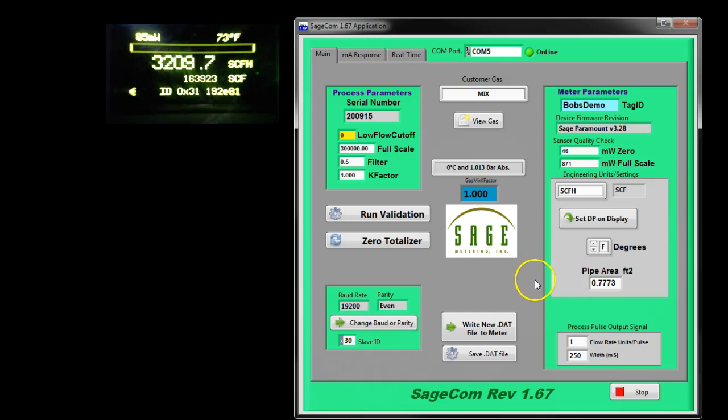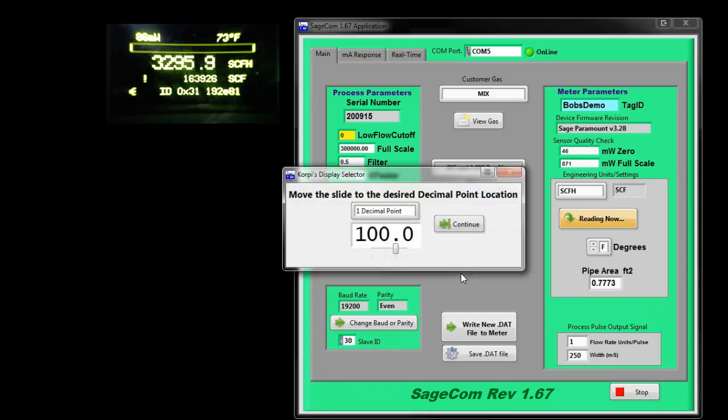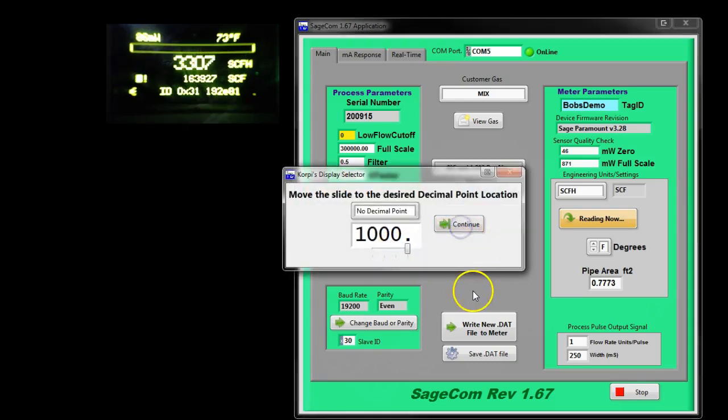Now maybe you want to get rid of the decimal point, so click here. Then you have a slider. Simple enough. Slide and continue.